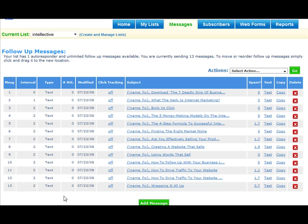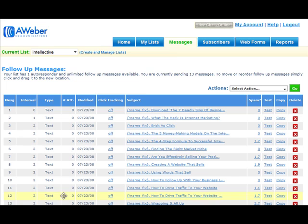As you can see, it's a very powerful way to follow up and keep in contact with your clients, customers, and subscribers automatically.